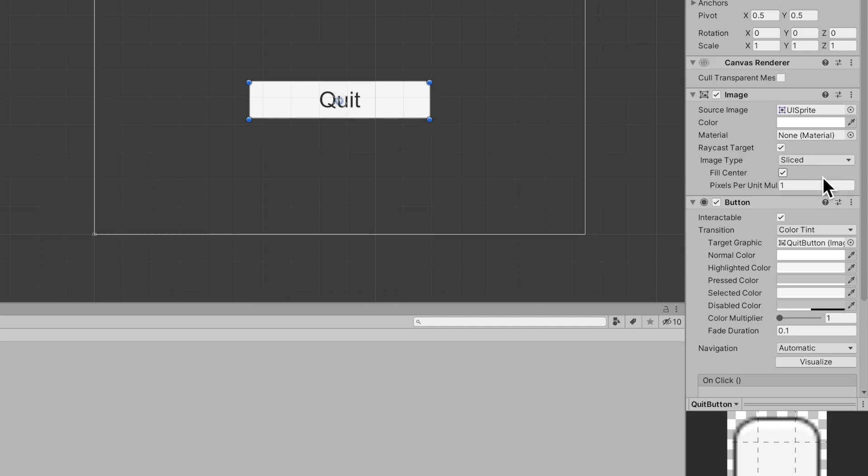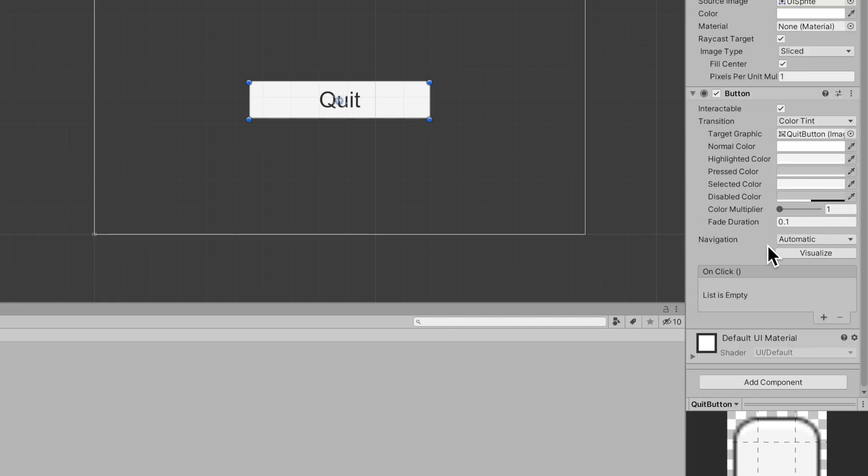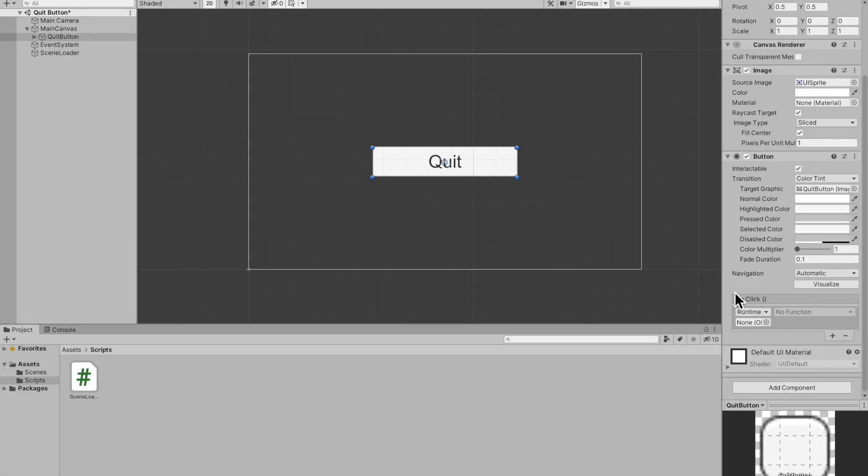Now you get this, just go ahead and drag in your scene loader game object. Make sure you have your scene loader script on the scene loader game object.